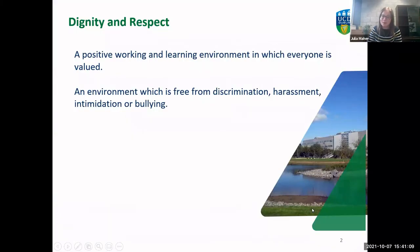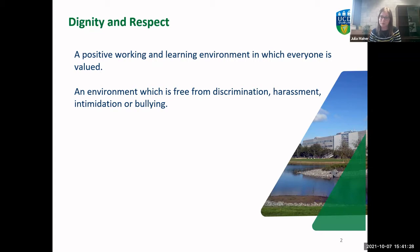So what is Dignity and Respect? It's a positive working and learning environment in which everyone is valued and an environment which is free from discrimination, harassment, intimidation or bullying. It's a really important part of the fabric of UCD that everyone feels they can come to UCD campus to be treated with respect, to feel safe in their learning environment, and to be respected, acknowledged and accepted for who they are — and that includes staff, so that everybody can be part of the UCD community and feel welcome.